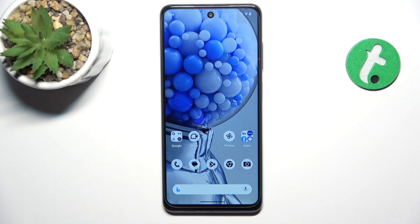Hey guys, today I'm gonna show you how to turn off Google Assistant on HMD Pulse Plus.